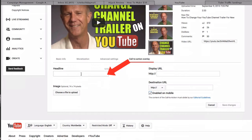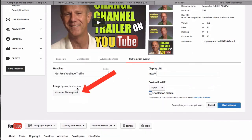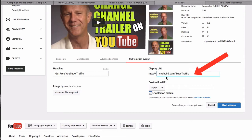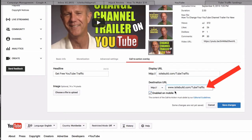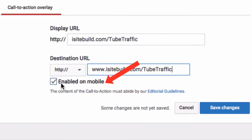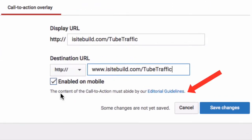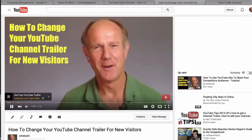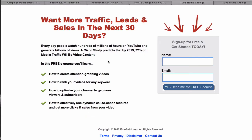Now I'm going to go back to my video. Click edit. I've got an extra link here called call to action overlay. If I click on that, I can put in my headline. You can upload an image of 74x74 pixels. Put in your display URL and also destination URL. Make sure the enable on mobile box is checked. The content of your call to action must abide by the editorial guidelines. Click save changes. Let's check the video — here it is: Get free YouTube traffic. If I click on that, it goes to my opt-in page. That's all there is to it.